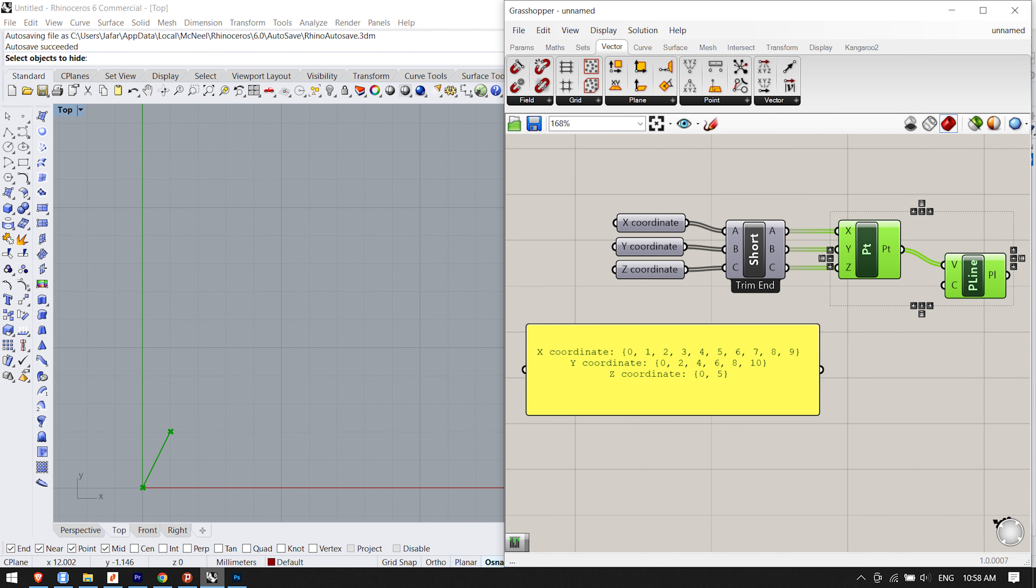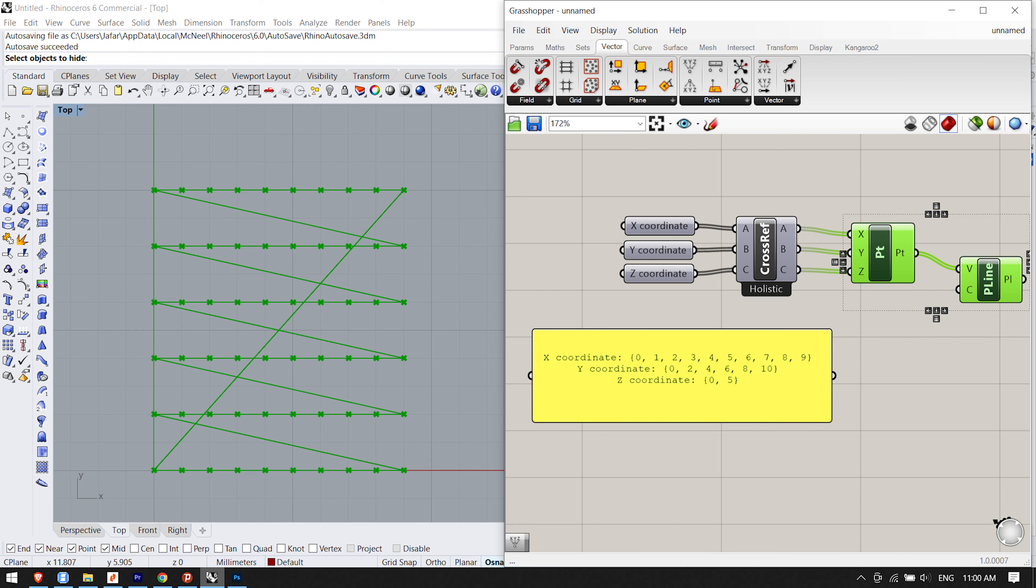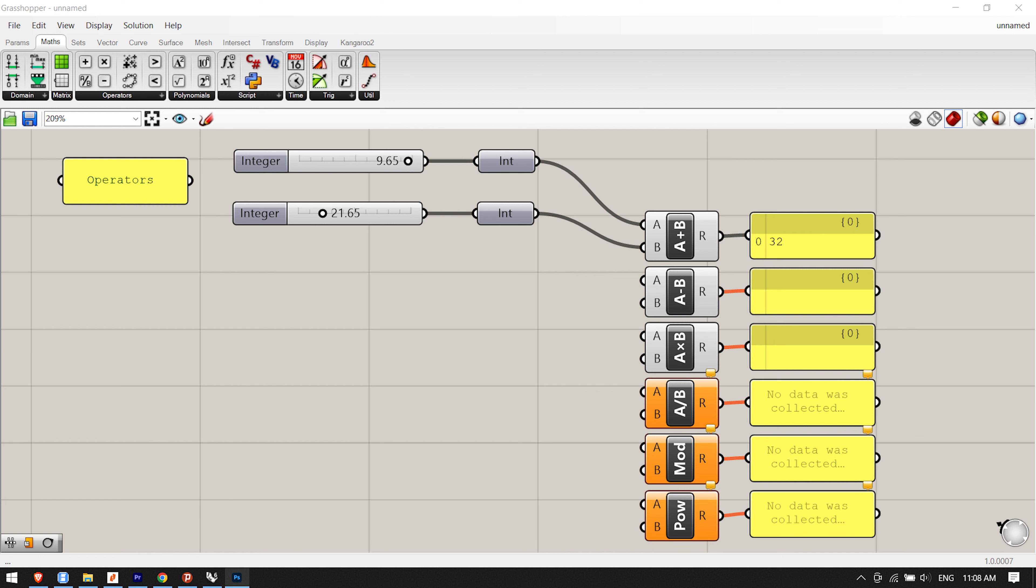Some components expect to get a list of data in one or more of their input fields. The polyline component, for example, creates a polyline curve through an array of input points. More points in the input parameter will result in a longer polyline, not in more polylines. Input parameters which are expected to yield more than one value are called list parameters and they are ignored during data matching.